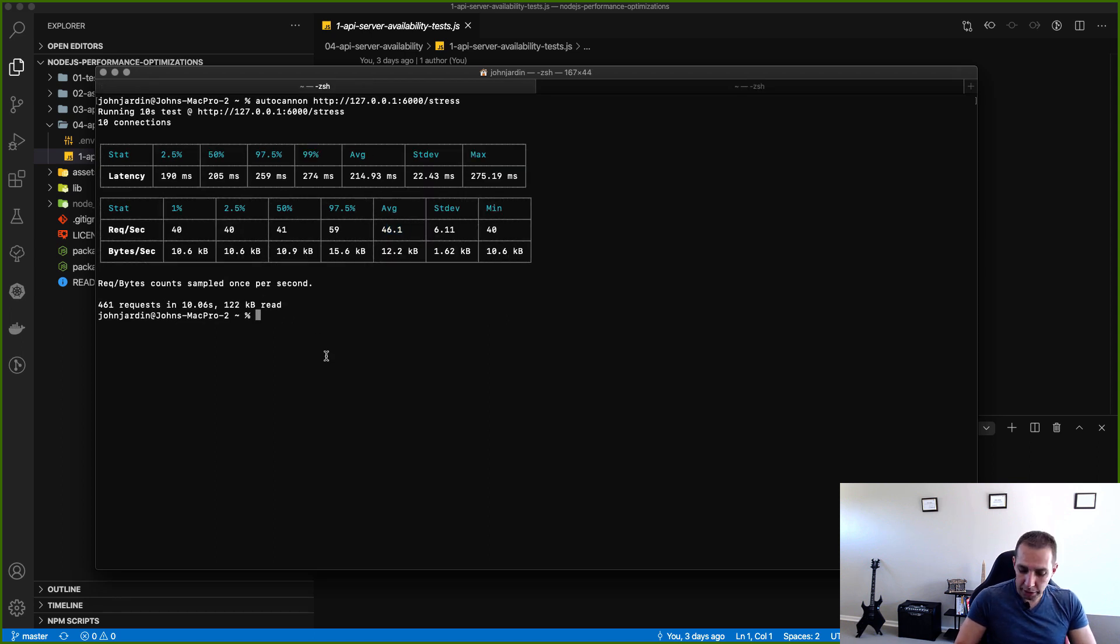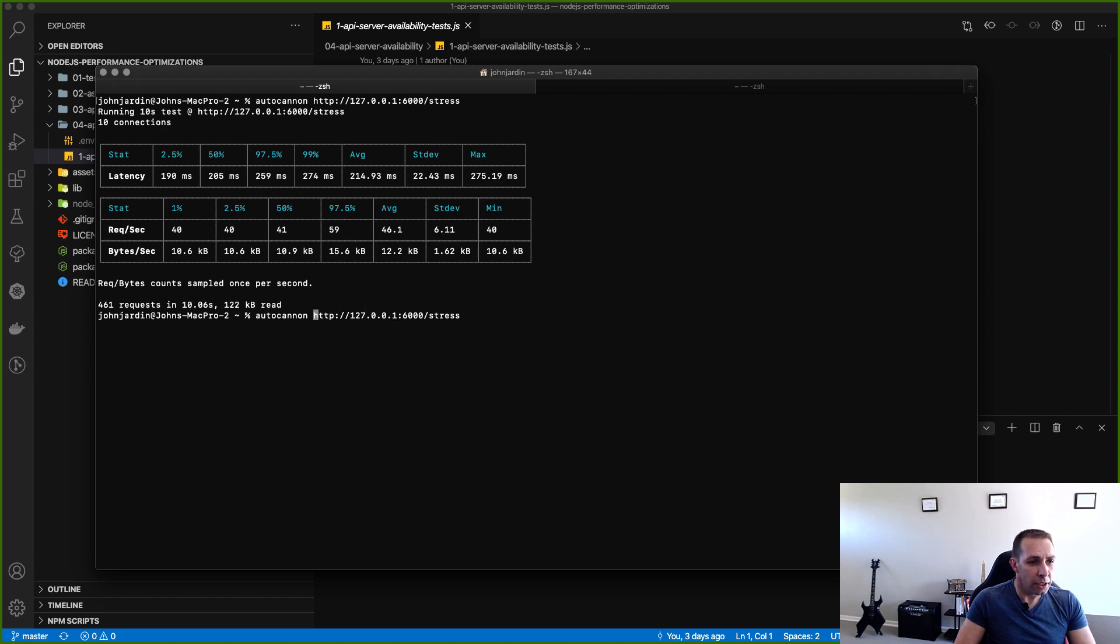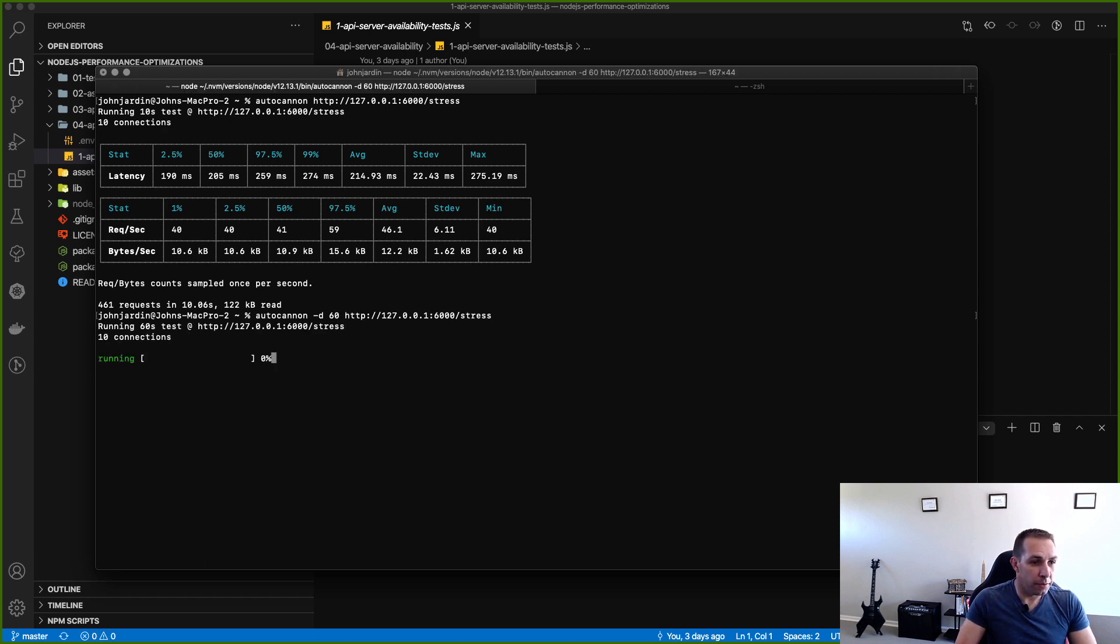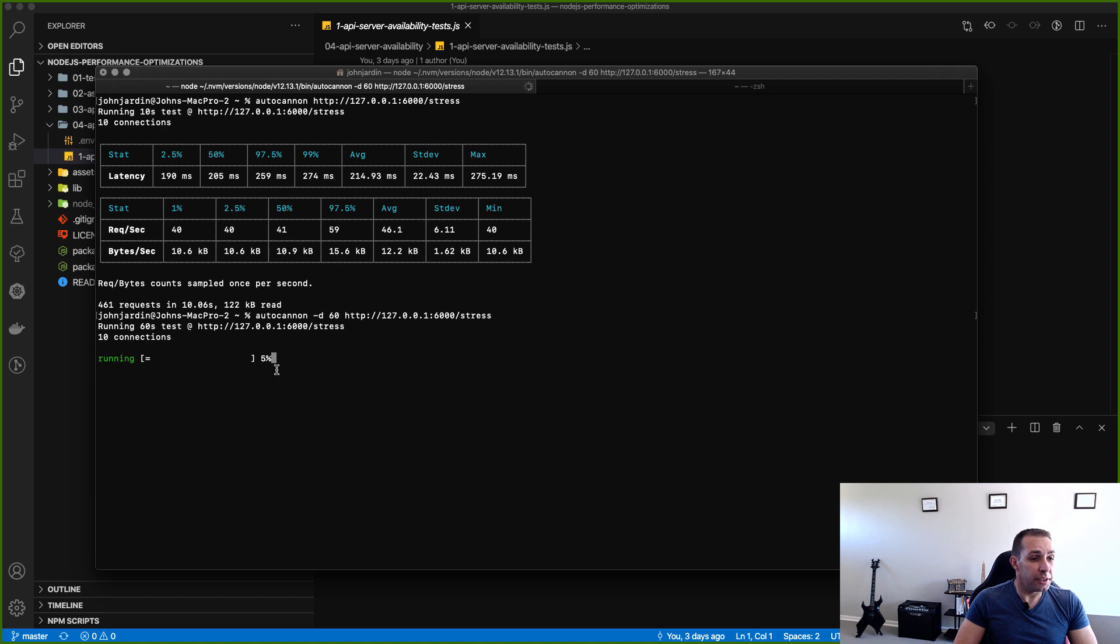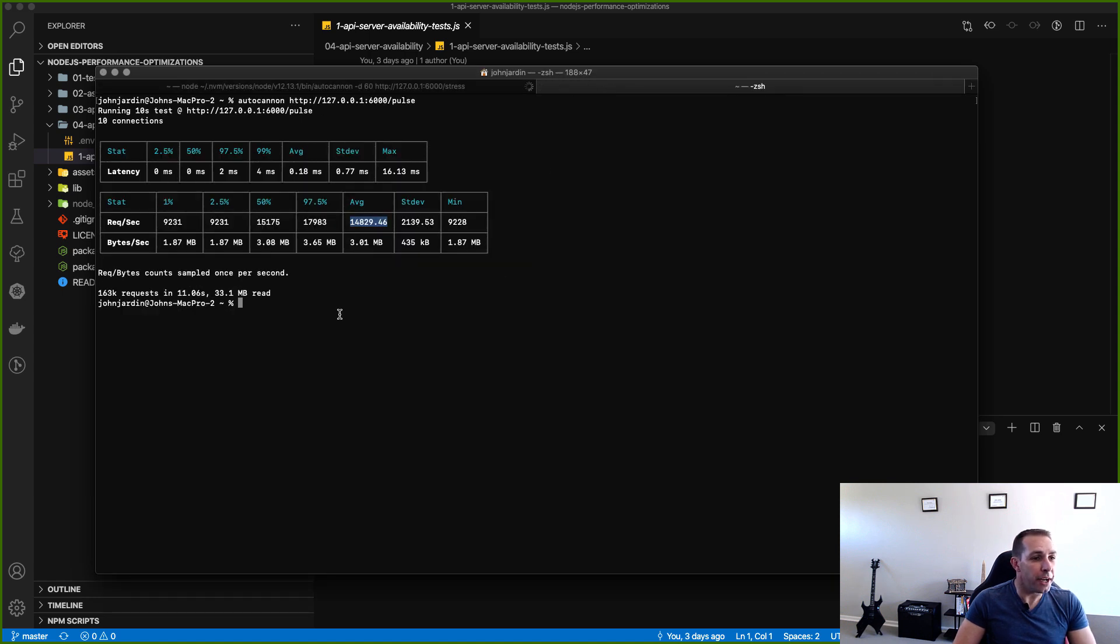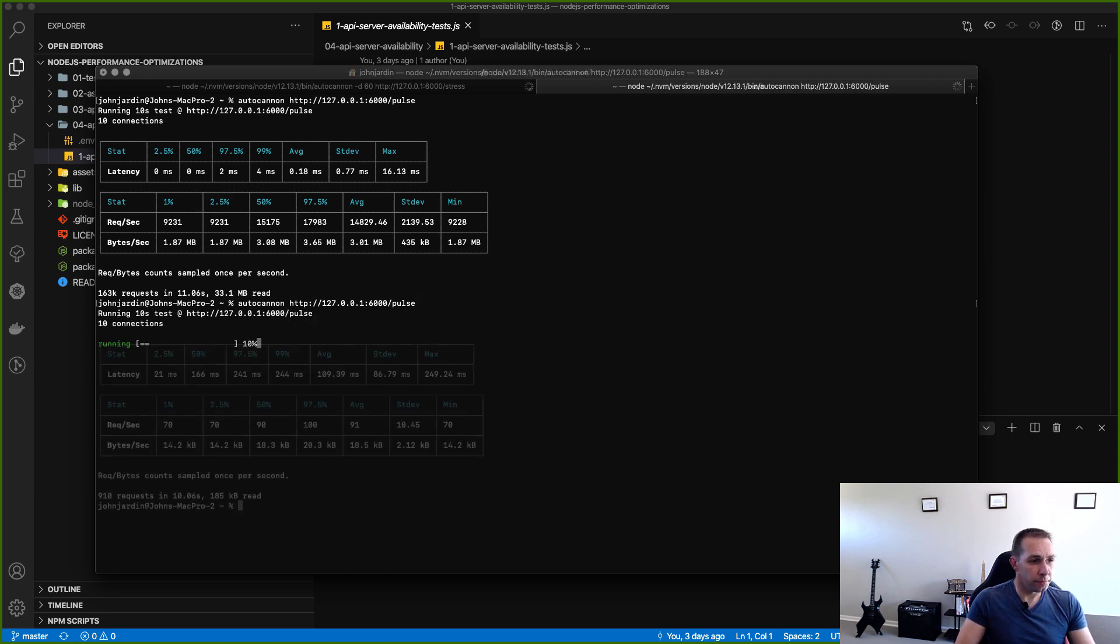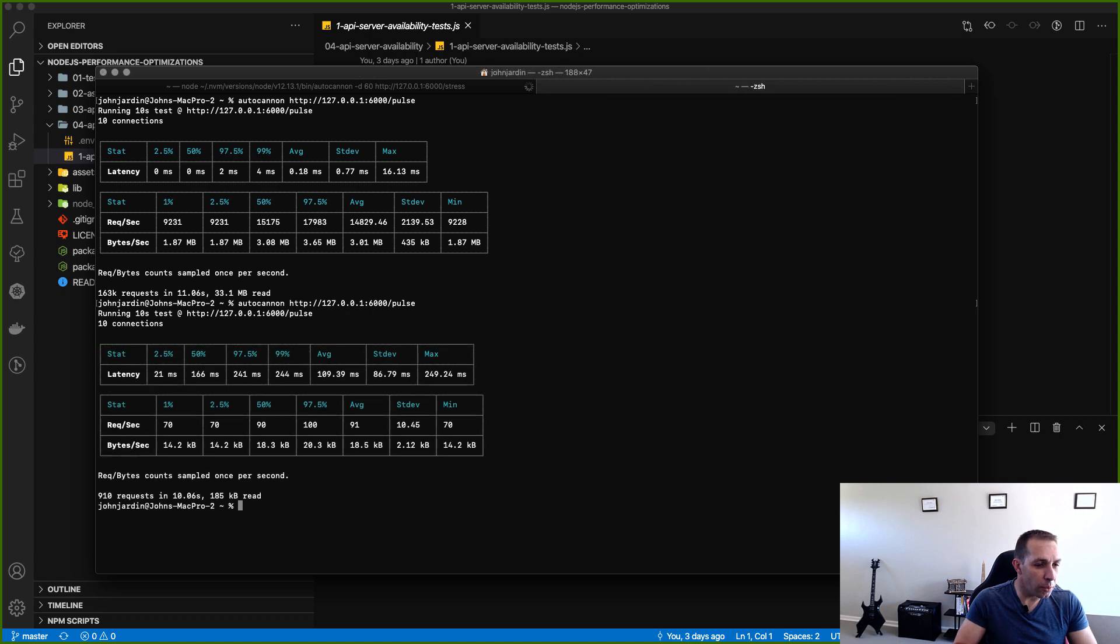So to do that we are going to take the stress test and we are going to run it for duration of 60 seconds. So this will now run for a period of 60 seconds and while this is running I'm going to go now and run the pulse check for the same 10 seconds that we had before.